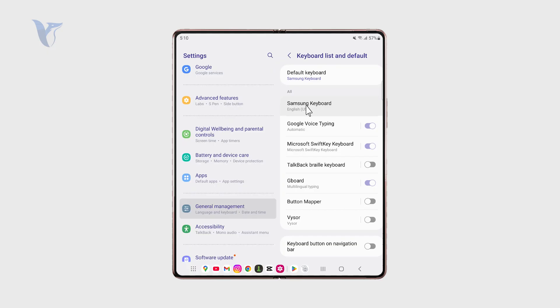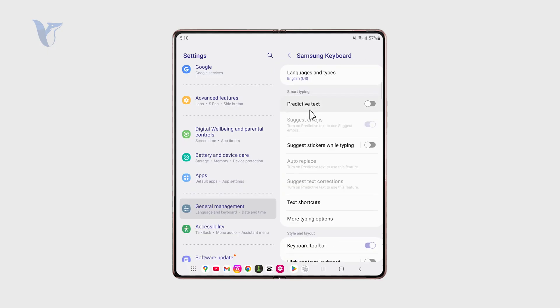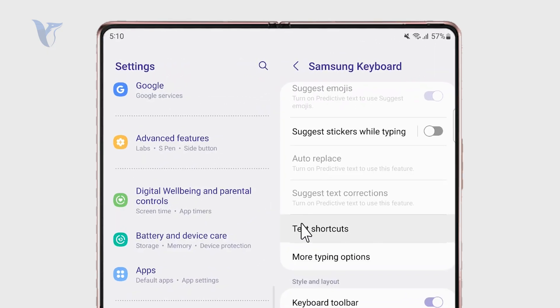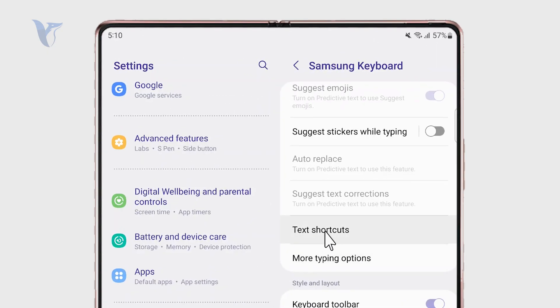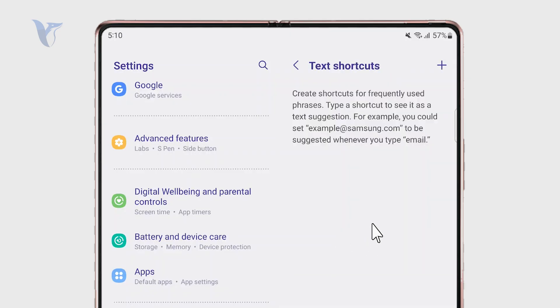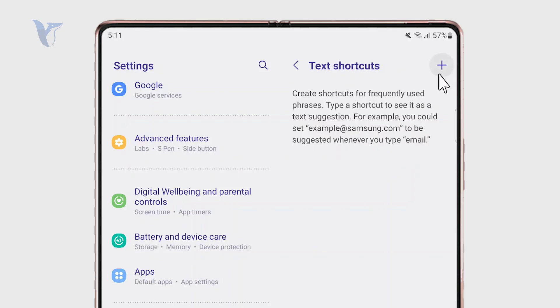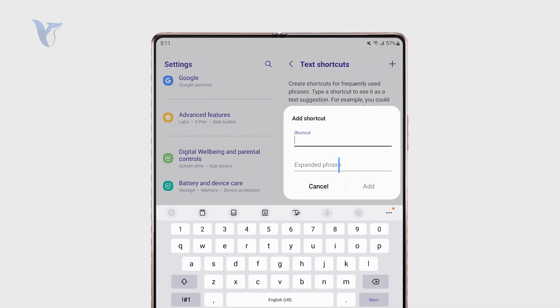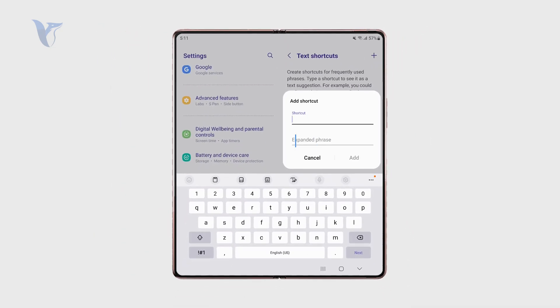So click on this and look for something along the lines of text shortcuts. When you click on this, essentially this is a feature which allows you to create a shortcut, something short which will be replaced by the extended phrase.